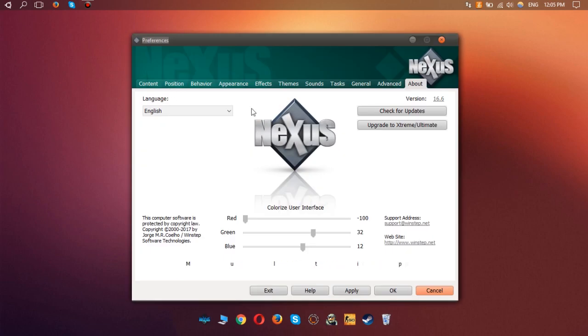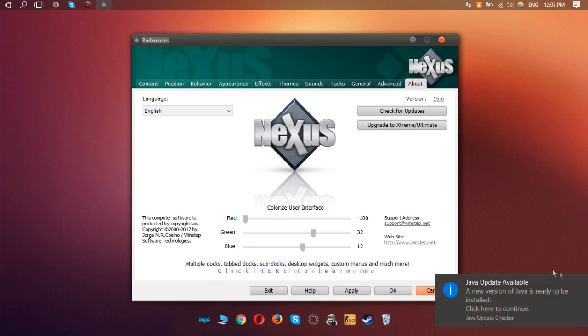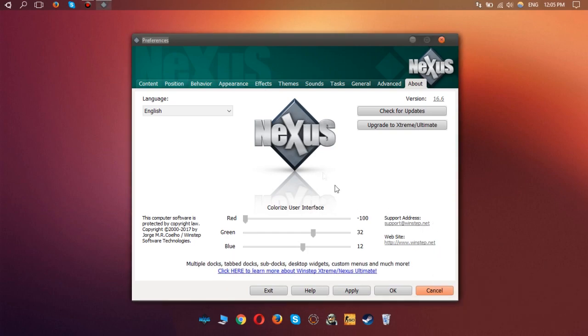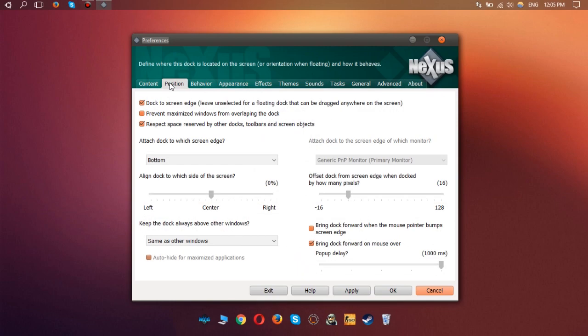But in this case, if you figure it out on your own, you can download this program. You can go to Position, and right here you can click on Left and then Apply. Right here you can drag it.